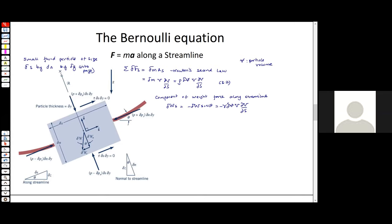We also have to consider the pressure force. As in chapter two, we approximate the pressure acting on each face: pressure is P at the center of the particle. At the right end of the particle it's P + (∂P/∂s)(δs/2), and at the left end it's P − (∂P/∂s)(δs/2).